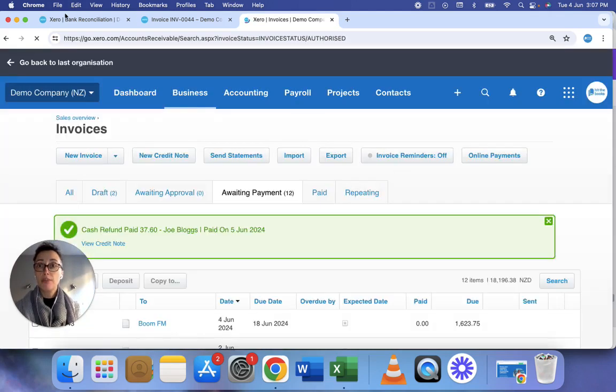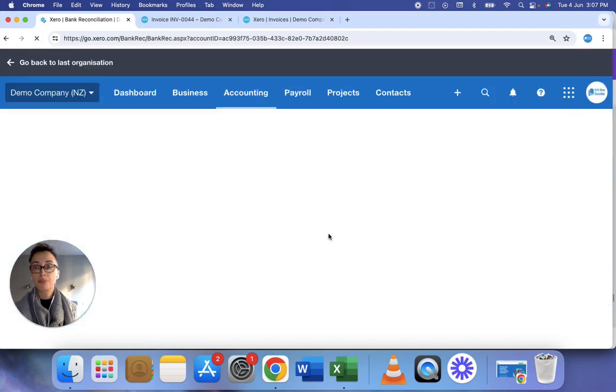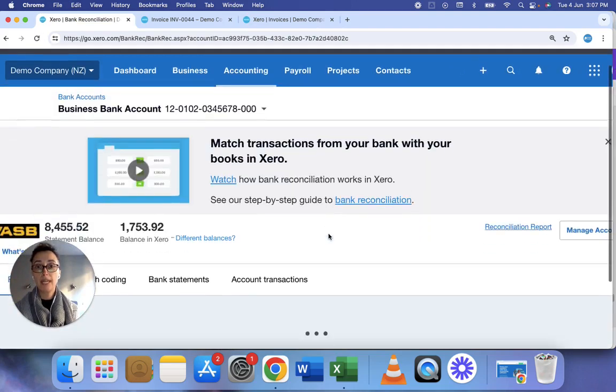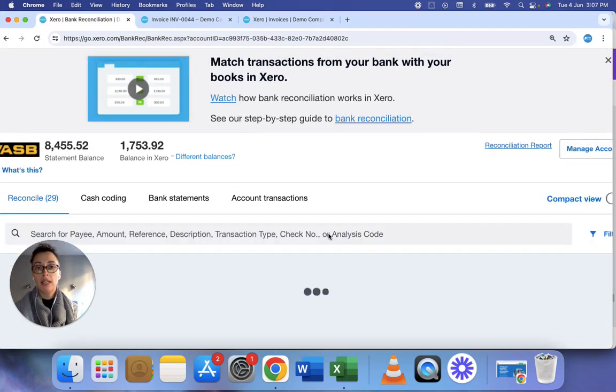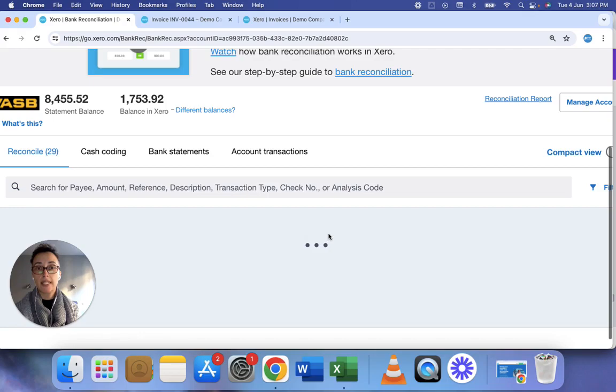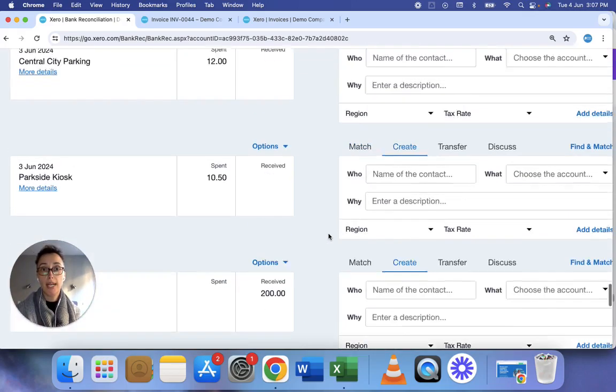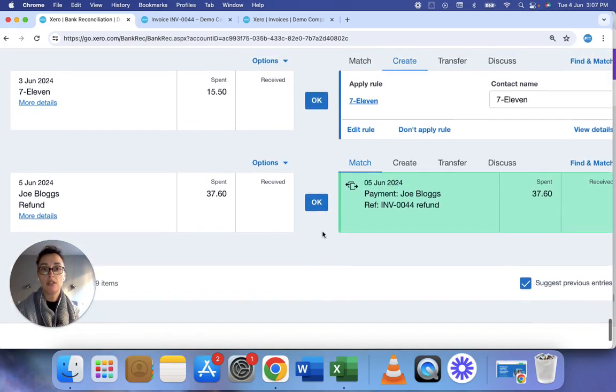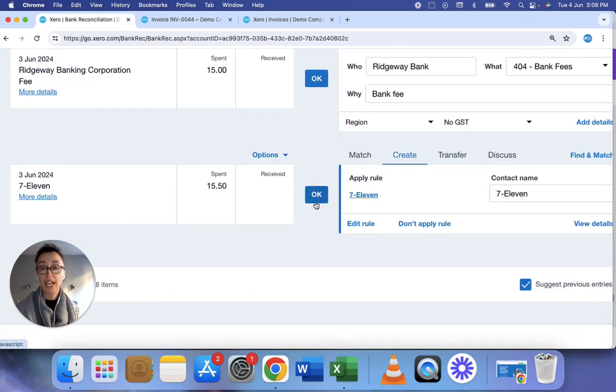Then I'm going to go back to my bank reconciliation screen. I'm going to refresh the screen. Find that bank statement line and what you'll find is now the transaction will actually match the refund. So I press OK.